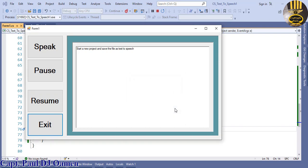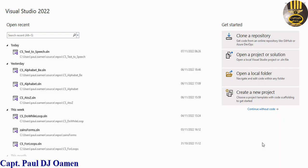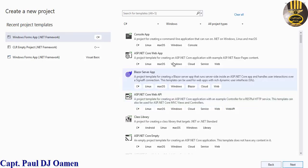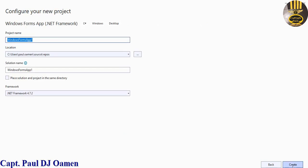So what I'm going to do now is take you guys straight into the C-sharp development environment and we'll put one of these together. Welcome to C-sharp text to speech tutorial. I'm going to start by clicking on create new project, and on the template select C-sharp, click on next, give your project a name — I'm going to call that CS underscore text underscore to speech — and click on create.